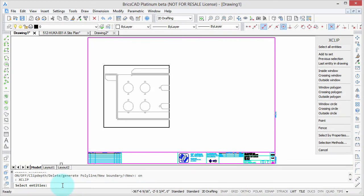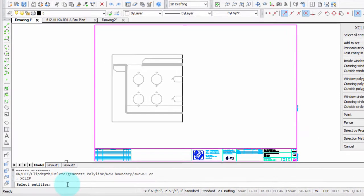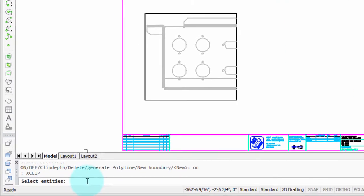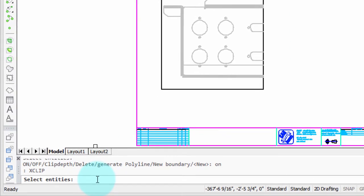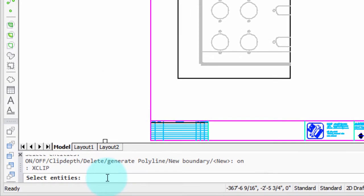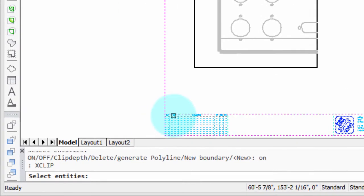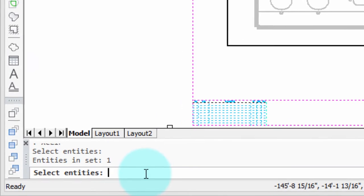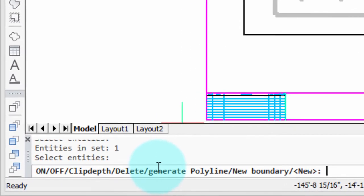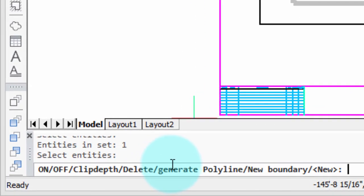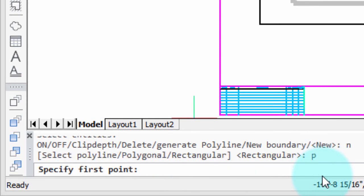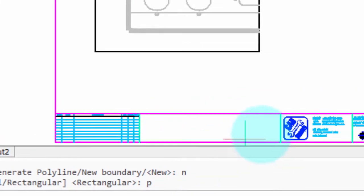Let's repeat the XClip command, but this time we'll create an irregular clipping boundary. So I've started the XClip command. It's asking me to select entities. This time I'm going to select the block, and press enter. And now I'm going to go, once again, N for new, but now P for polygonal. And it's asking me to select the first point.